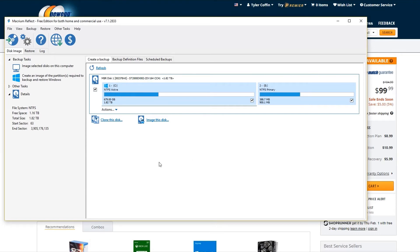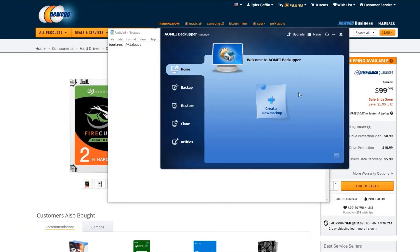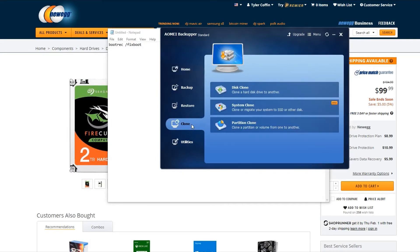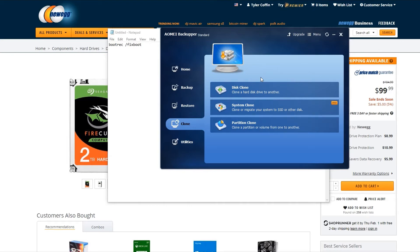I moved to another cloning software, AOMEI Backupper, which works pretty similarly. The free version doesn't let you do a system clone, but I didn't know what that meant anyway, so I did a disk clone. When I first started, it wouldn't start at all. It said it failed before it even started. I looked up the error code, which I believe was 4140. It said to uninstall the program, reinstall, restart, and then try again.